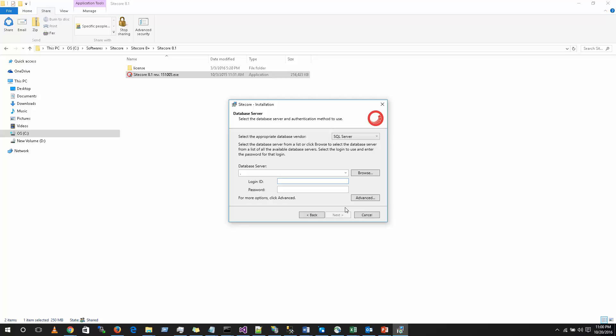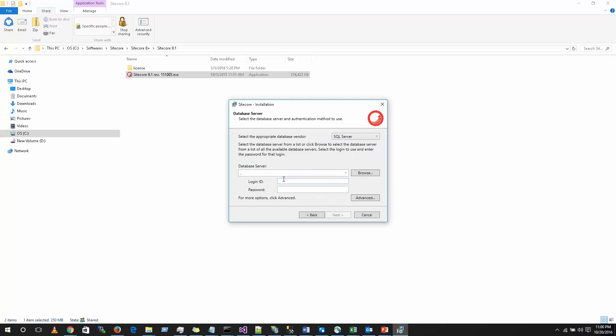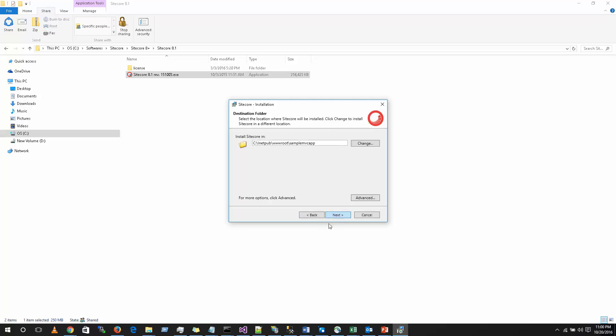Now the part comes where you have to select the database. You can either choose SQL Server or if you have Oracle Server or Oracle Database installed, you could also select Oracle. I do not have Oracle installed on this machine. So I am going to select SQL Server. Take the database server, give the login ID and the password. Click on next. Click next.